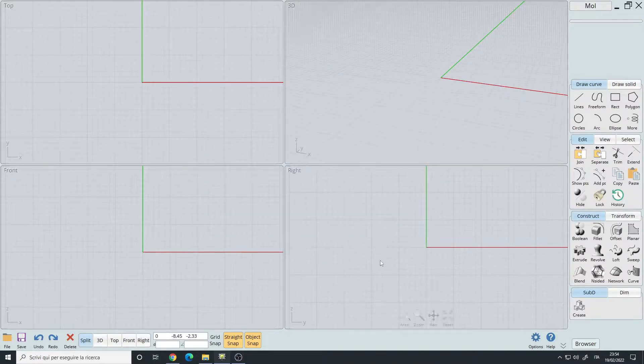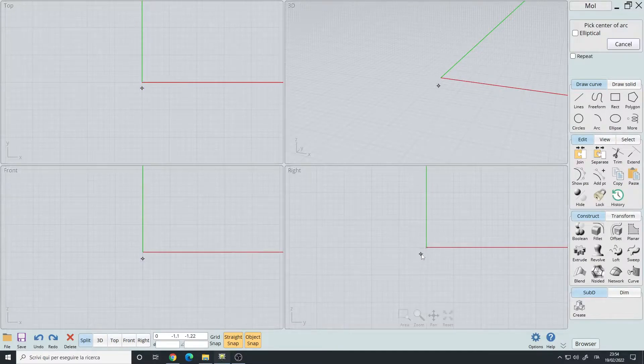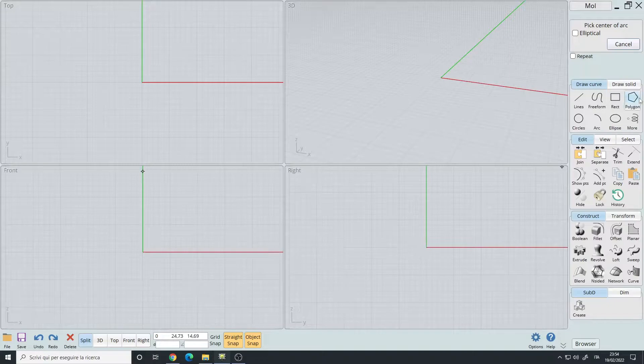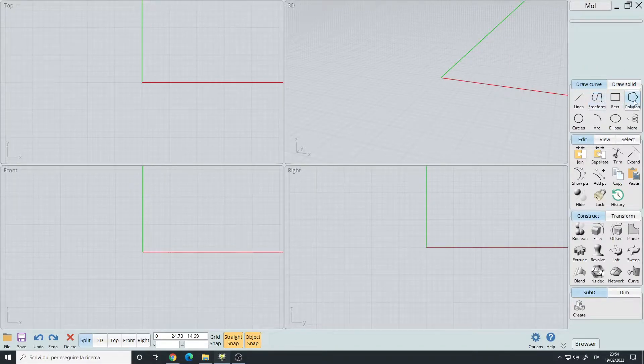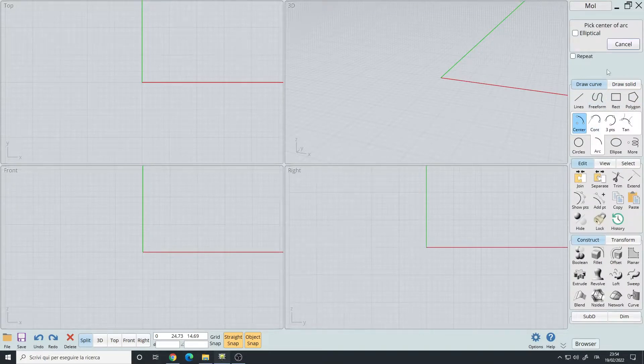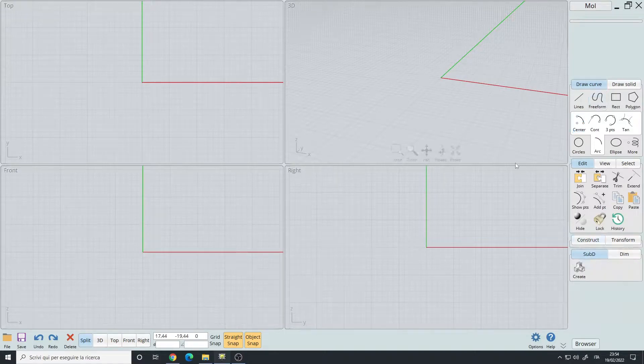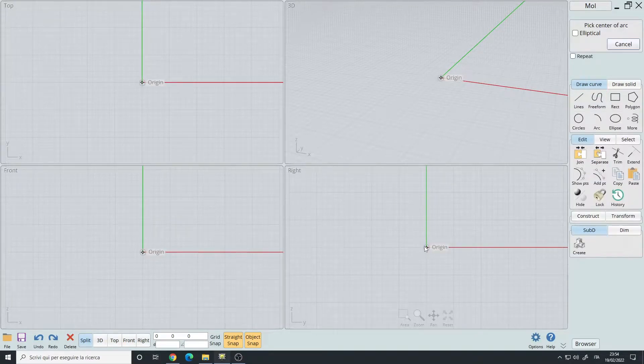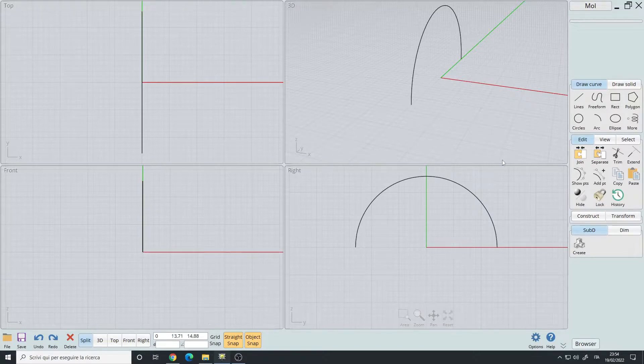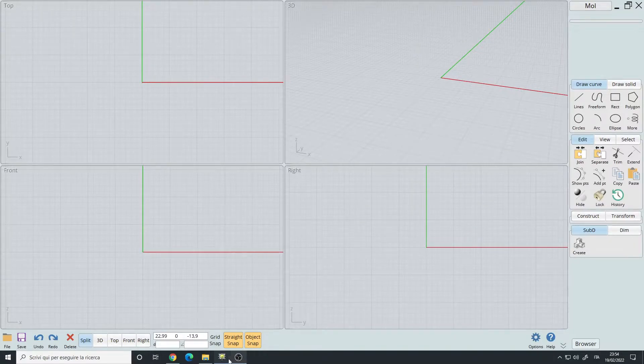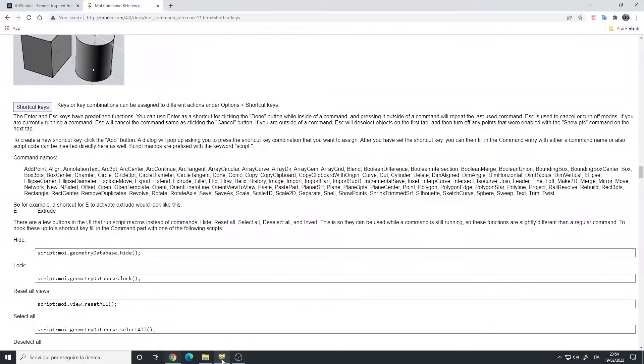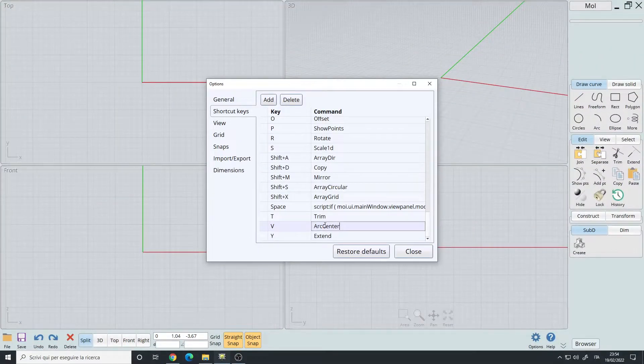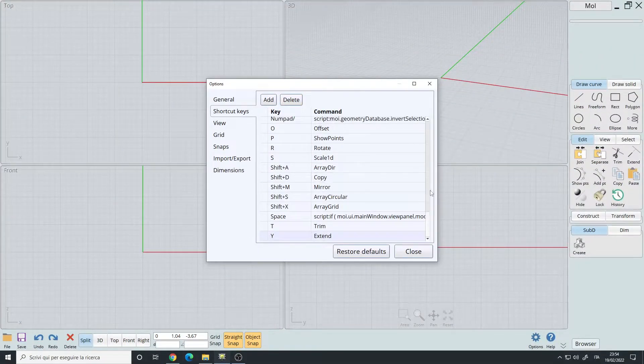Now, if you press the V key, you will get the command arc from center, which is this one. So this is how you set up the hotkeys, nothing fancy. To delete it, you simply select this and delete.